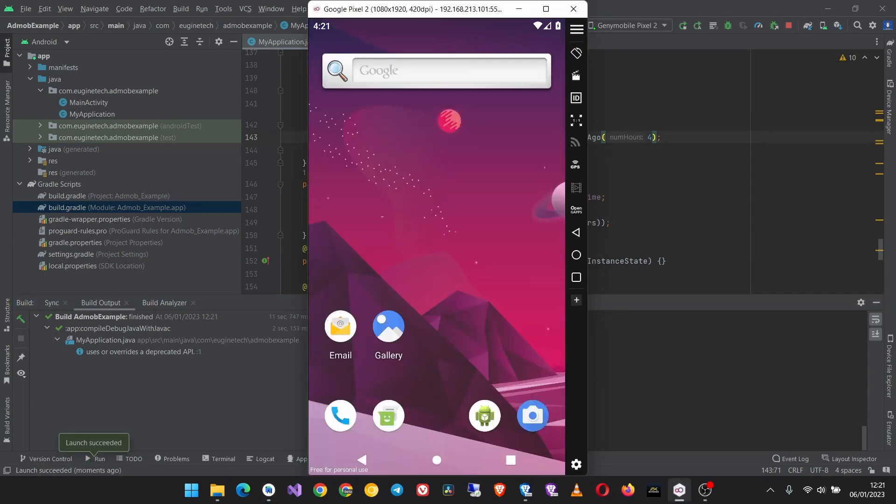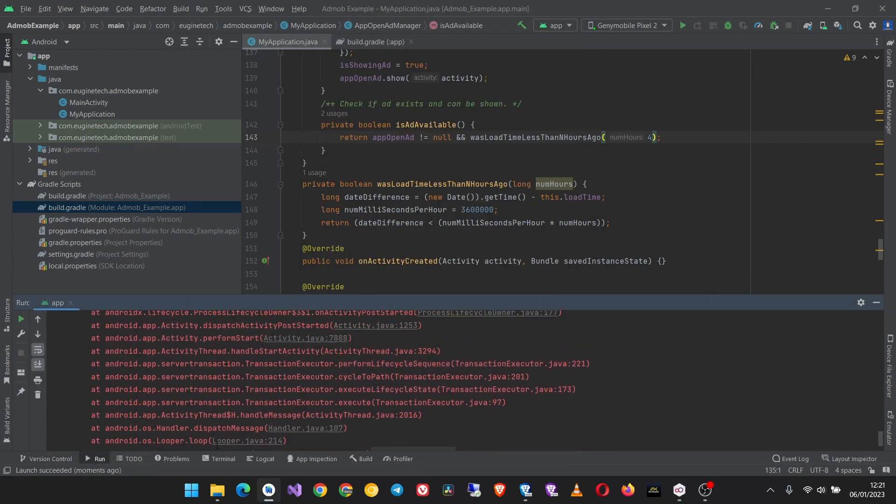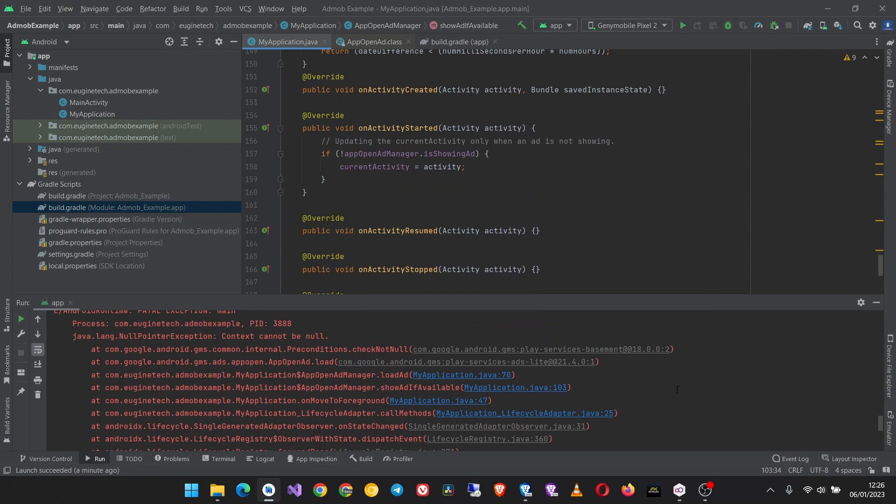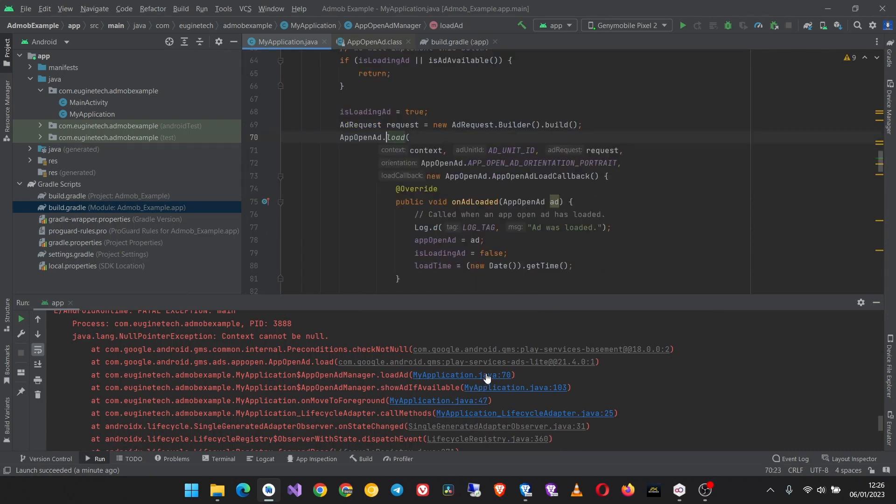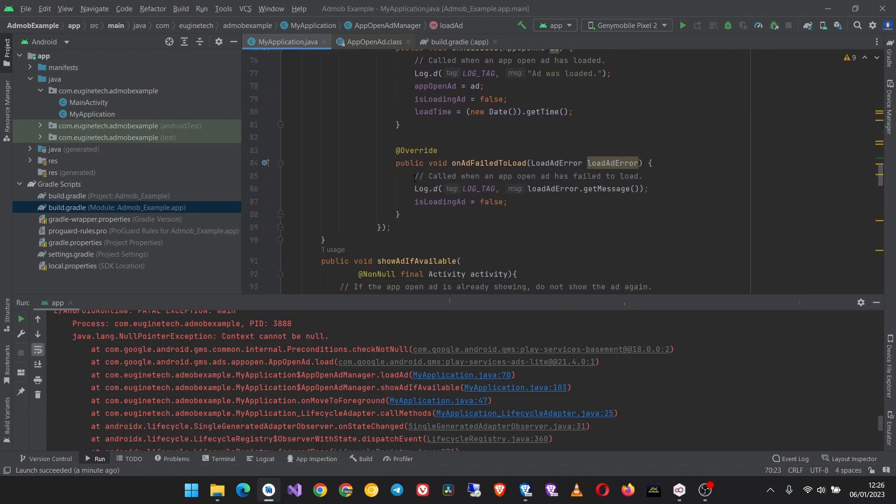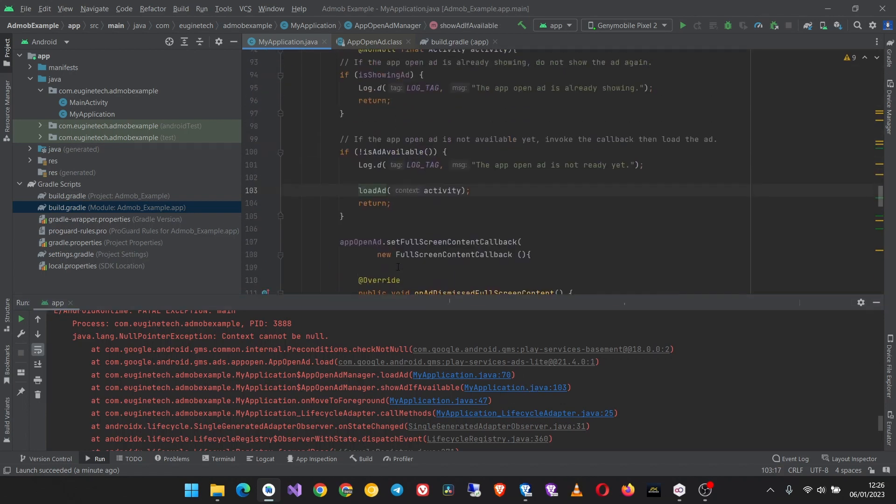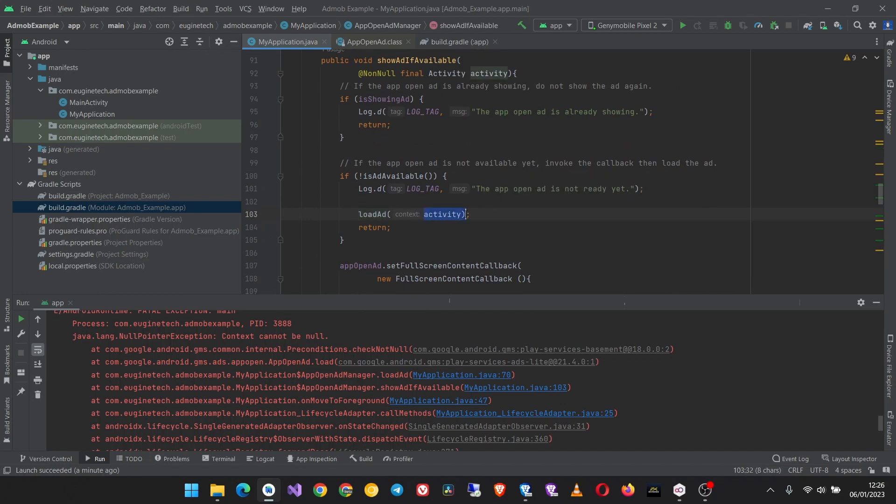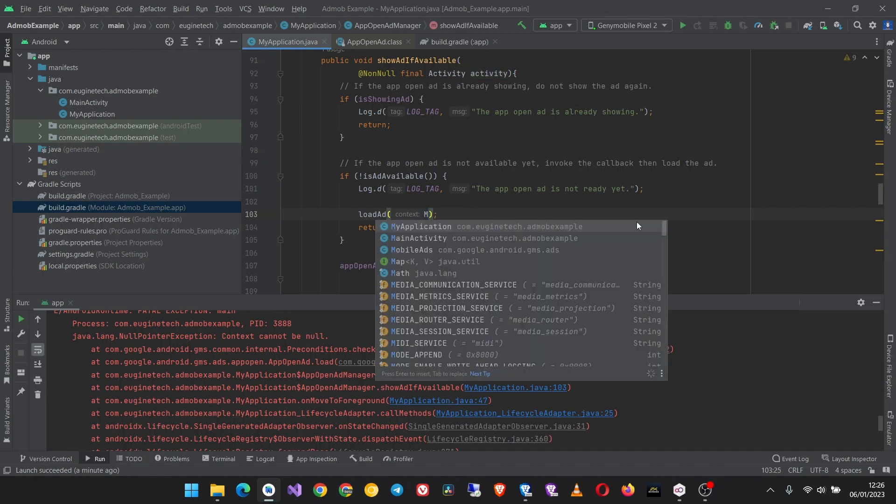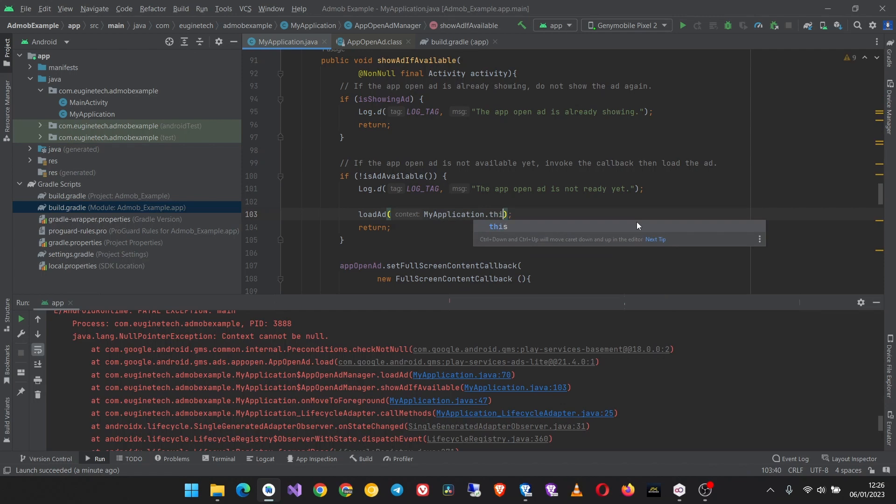So here is our app but it is throwing an exception. Let's look at it. Looking at this crash logs, let's look at this line. This seems to be okay. Oh, here is the problem. This requires a context but the method is passing an activity so let's change this to MyApplication.this. And we run our app again.